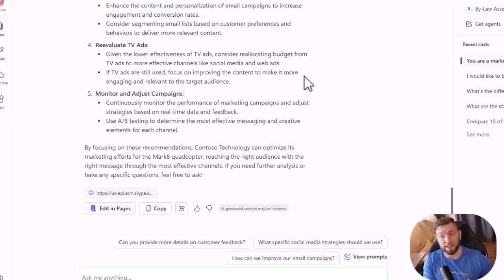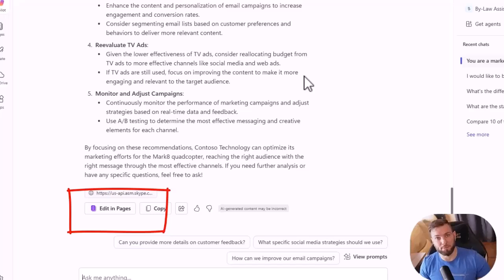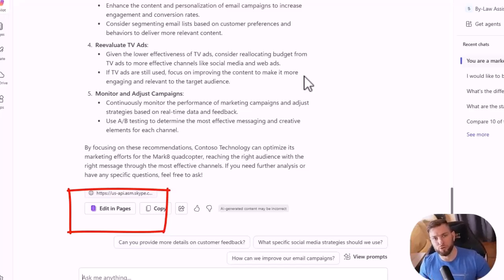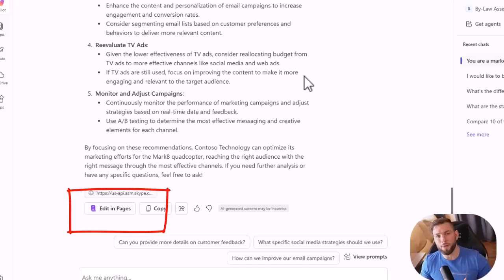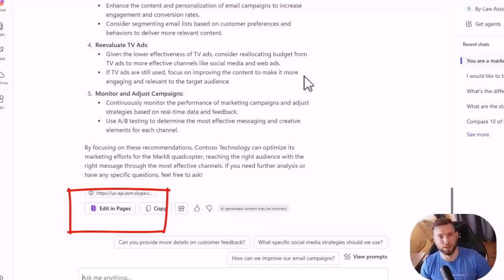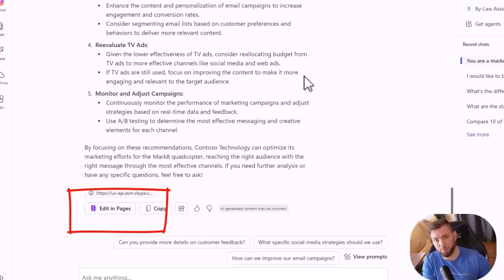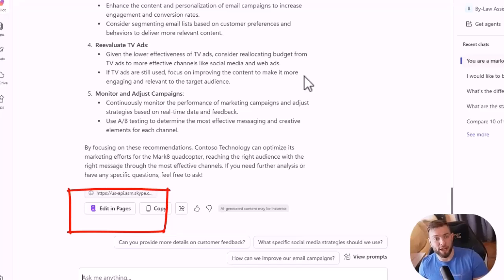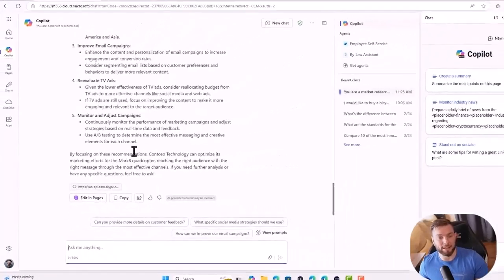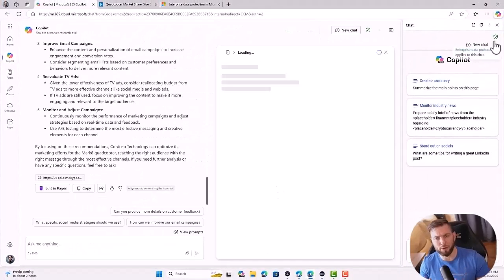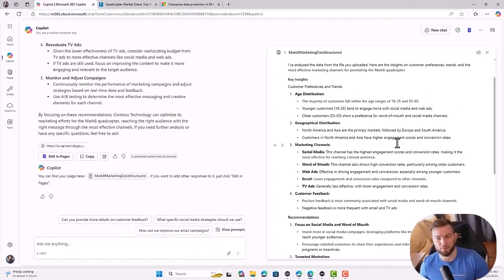Now, another thing that is available with Copilot chat is what we call pages. Pages is a loop component. If you didn't hear about loop, I don't want to talk too much about loop today. It's not the purpose of this video, but I'll describe it like a OneNote on steroids really built for collaboration. So pages are one of the components of the loop product. It's included with Copilot chat. So meaning that you can basically take the answer that came out of Copilot and edit it in page.